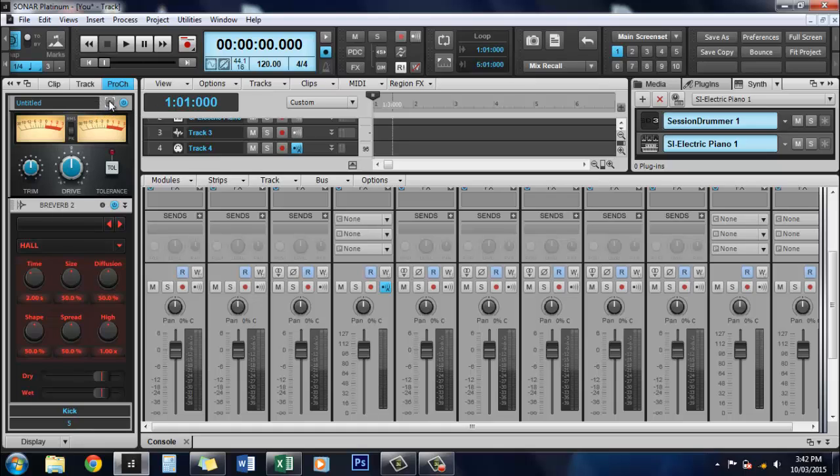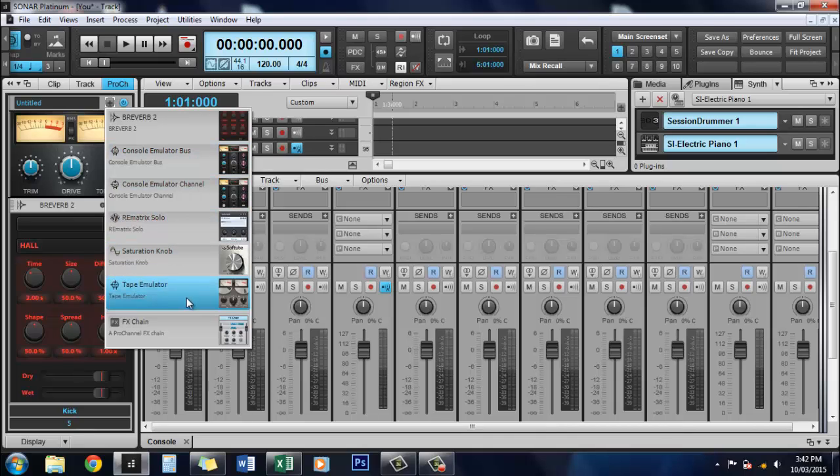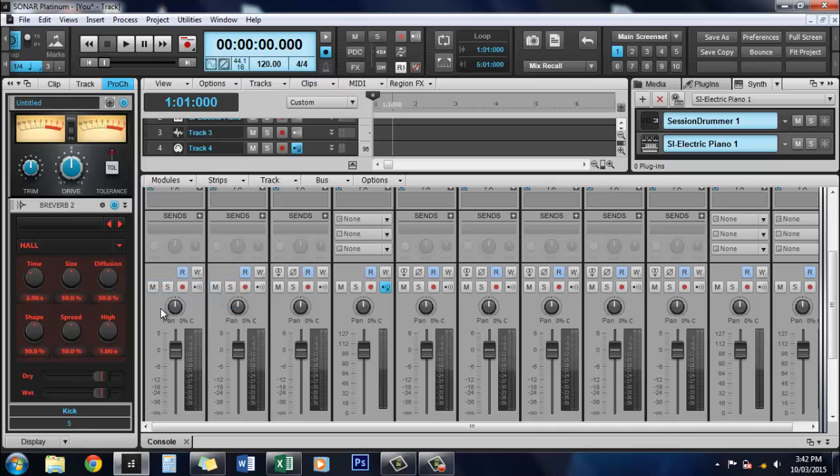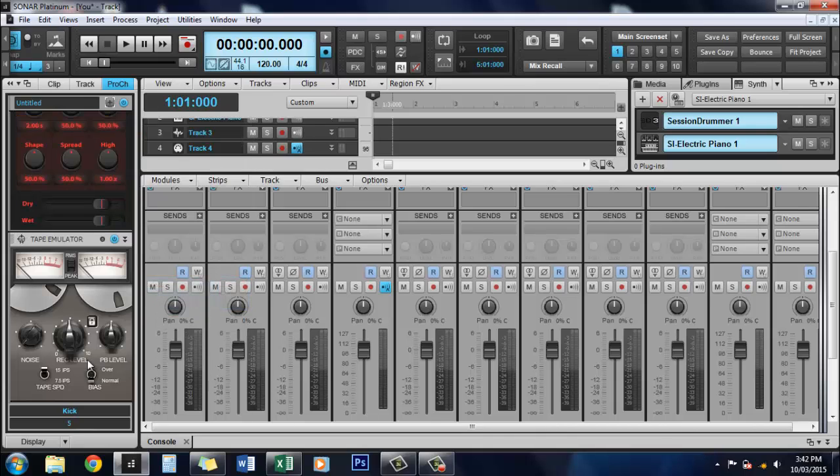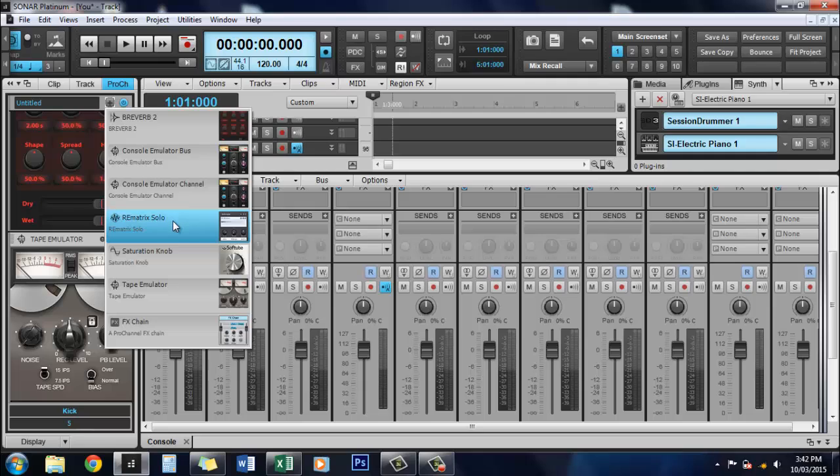It's a really good reverb, by the way. We'll use a Tape Emulator, which is also good as well. It emulates running through old-fashioned tape, which I've never used personally. Because I'm not that old. No, just kidding.